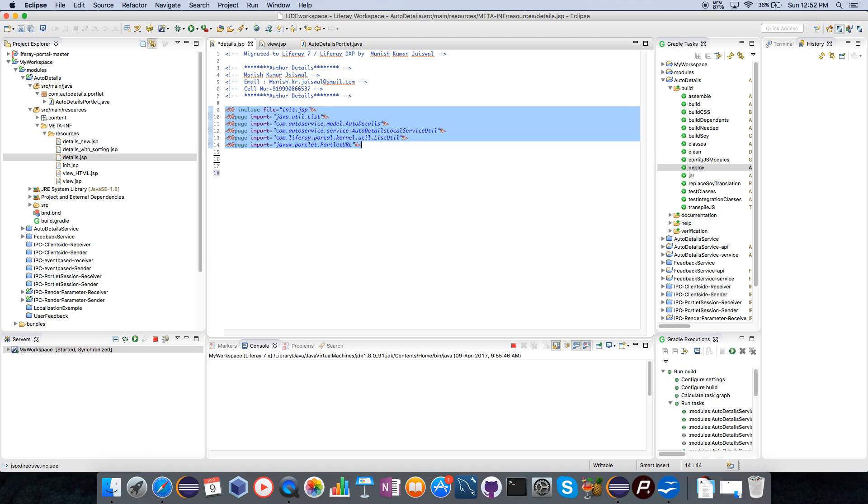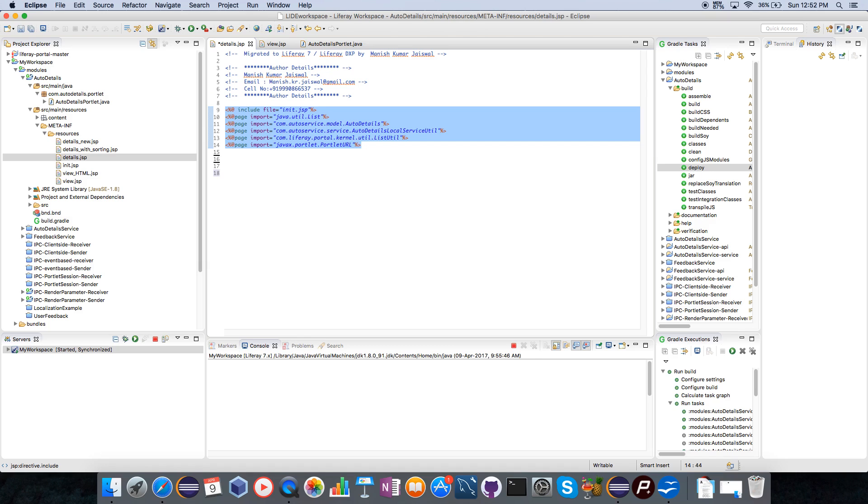I include the required APIs which will be needed for this project. I am also creating a render URL which will be an iterator URL which will be coming back to same JSP. This I will be needing for the search container later on.